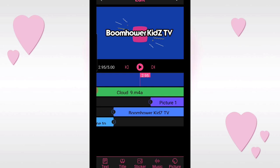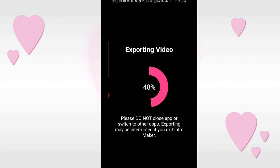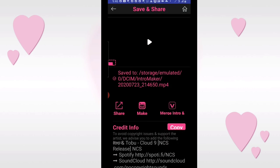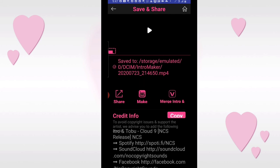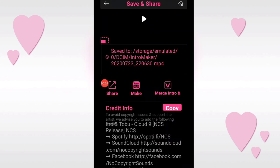So guys, we've finally finished our YouTube intro. Using this app, you can create a high quality, very professional YouTube intro for your channel. To save it, tap the checkmark at the top to export. It will save to your phone. You'll also see credit info to avoid copyright issues and support the artist. We advise you to add the following credits - copy that and save it. Once saved, you need to attach it to the description of your video when you upload your YouTube intro, so you won't get a copyright strike.